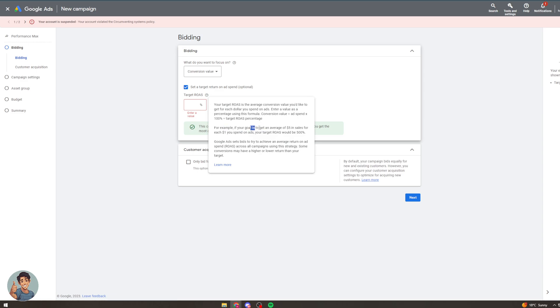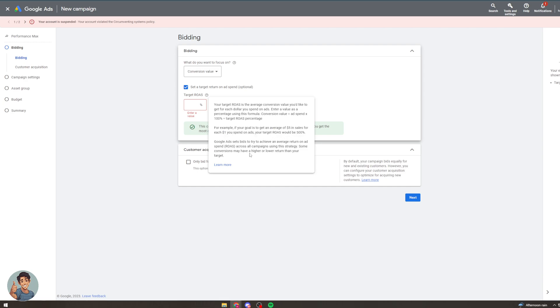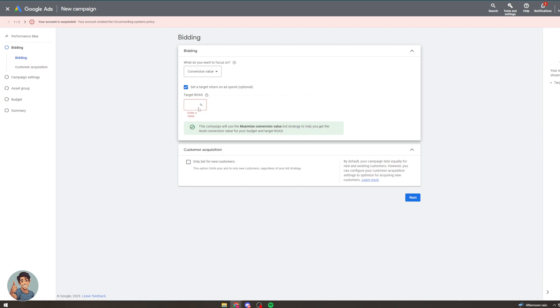For example if your goal is to get an average of £5 in sales for each £1 you spend your target ROAS would be 500%. So basically you can set that here and yeah that is basically how you do it. Now these are all of course just things you need to test and they're not necessarily going to work for everybody but in some cases they will be really effective and they're worth giving a shot.